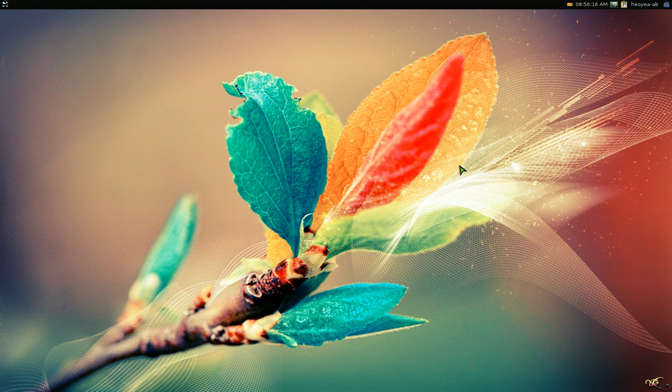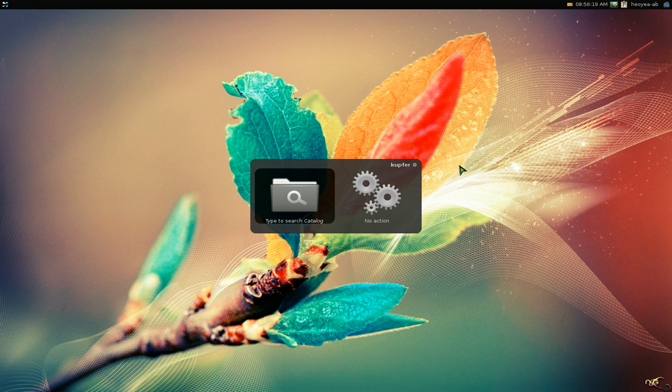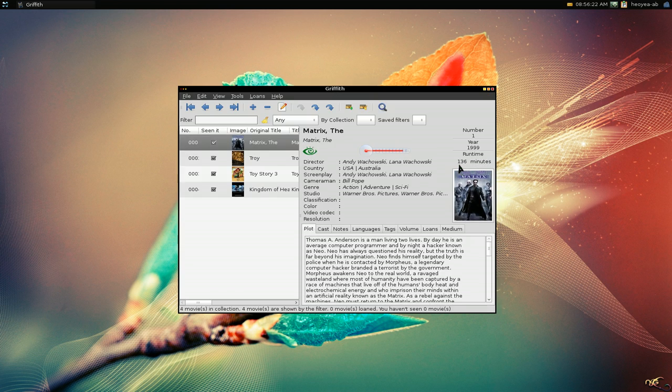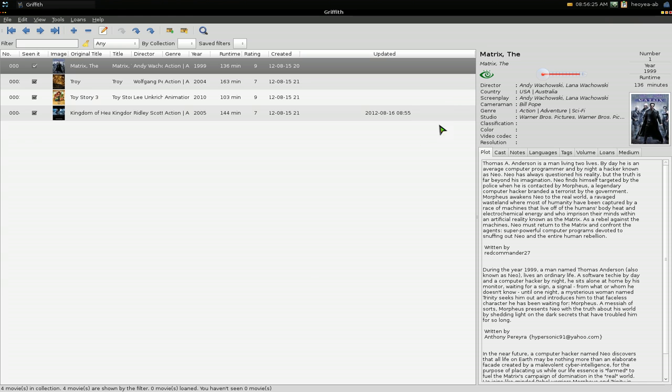Griffith is a media collection manager. Let's open this here. This one is cross-platform, so you can use it on Mac, Windows, and Linux, no issues there. I have